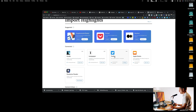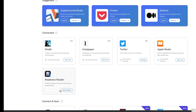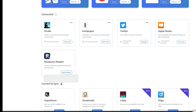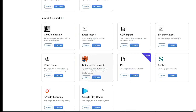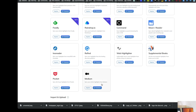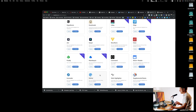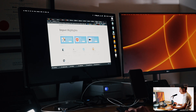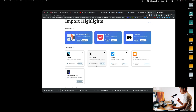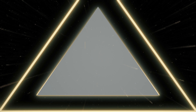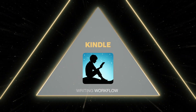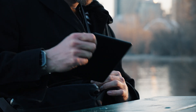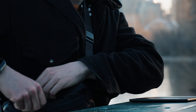You can also add Instapaper, Twitter, Apple Books, and Readwise Reader, among other options — there are lots of different ways to get your highlights into Readwise. But for this video I'm going to emphasize the Kindle. On my Kindle Paperwhite I highlight quotes in my chapters and books, and those get sent to my Readwise service.